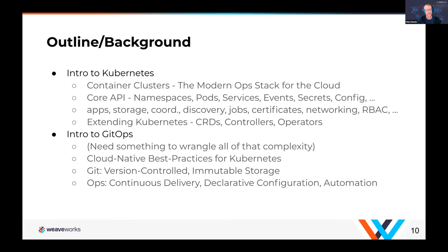Ops is in the name as well. So you need continuous delivery, declarative configuration, and automation — because that's why we're doing this, trying to accelerate the ability to respond to customer needs and wants.